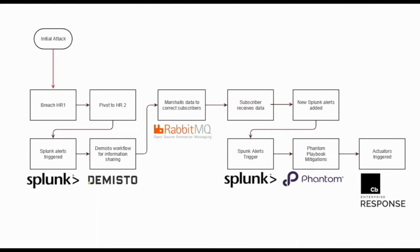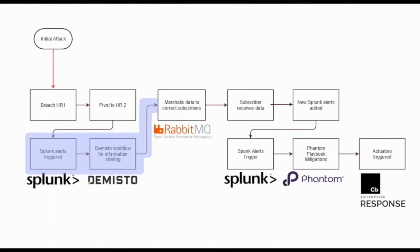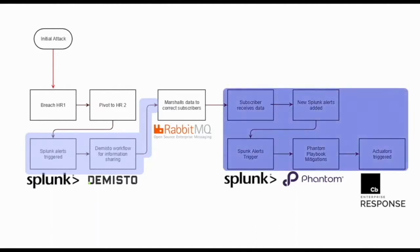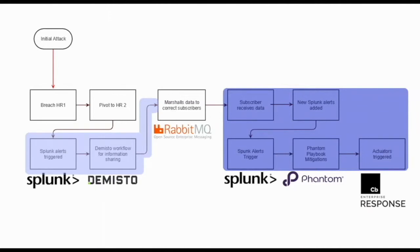An attack is detected on the Blue Network initiating response actions. Attack information is shared by Blue to a message broker outside of both enterprises. A broker client at the Indigo Enterprise receives this information, triggering Indigo's mitigations against the attack behavior shared by Blue. The Blue Enterprise uses Splunk as its SIEM and Demisto as its Orchestrator. The Indigo Enterprise uses Splunk as its SIEM and Phantom as its Orchestrator. RabbitMQ is used as the message broker between the enterprises.